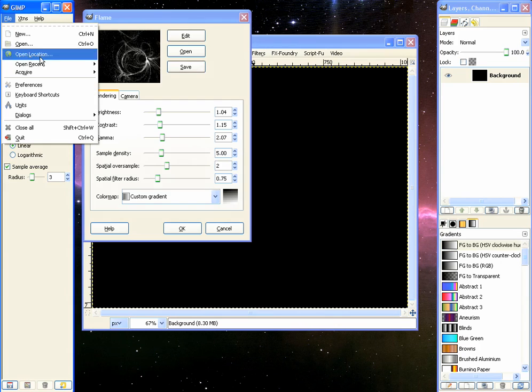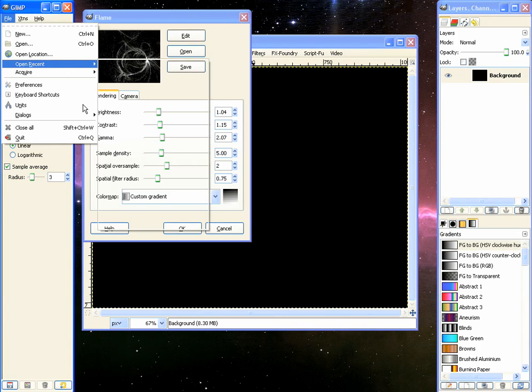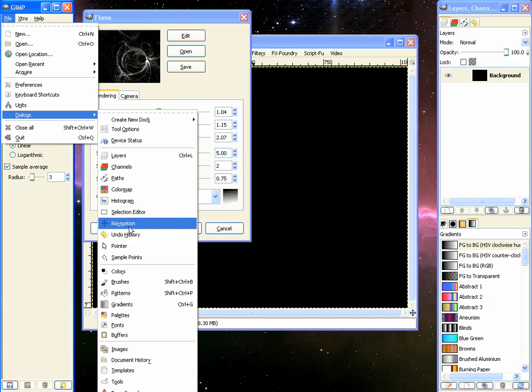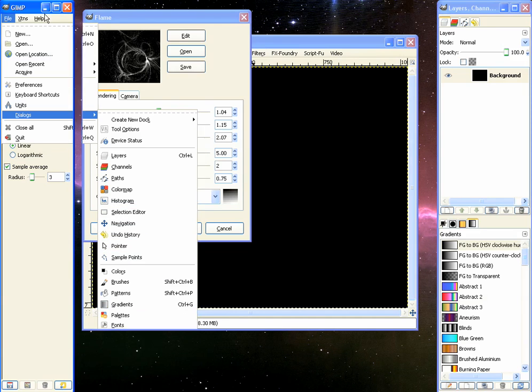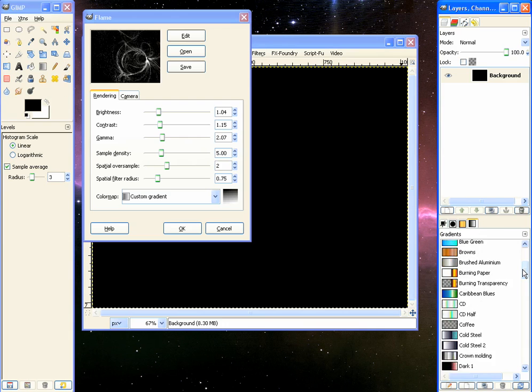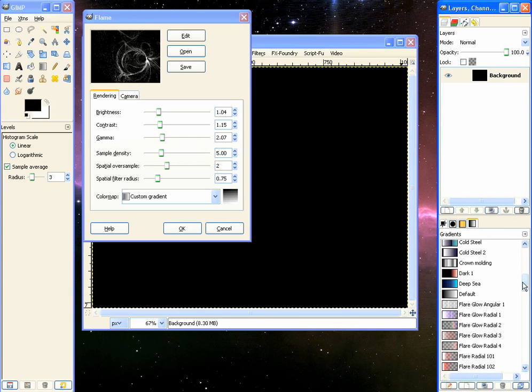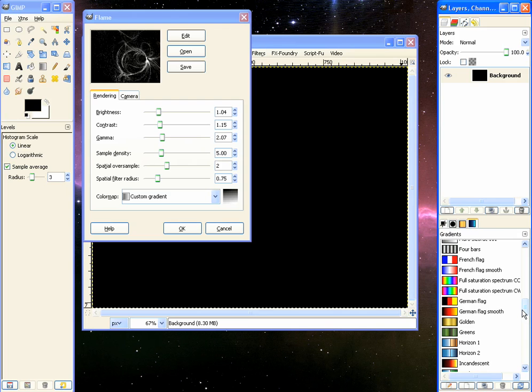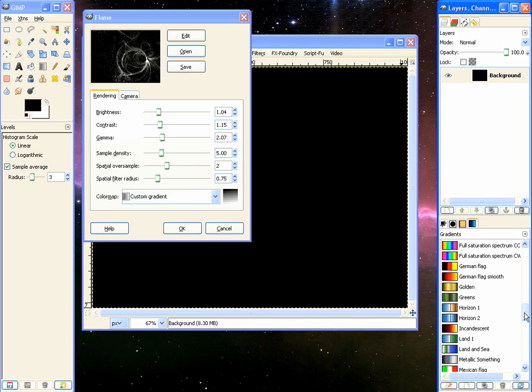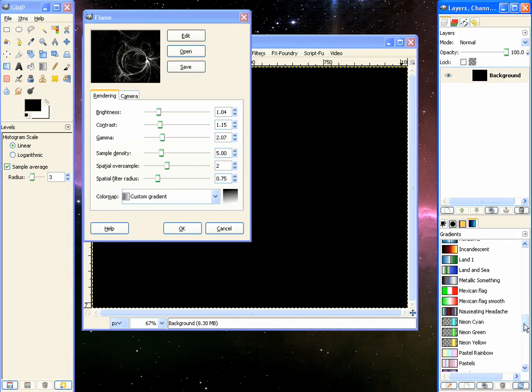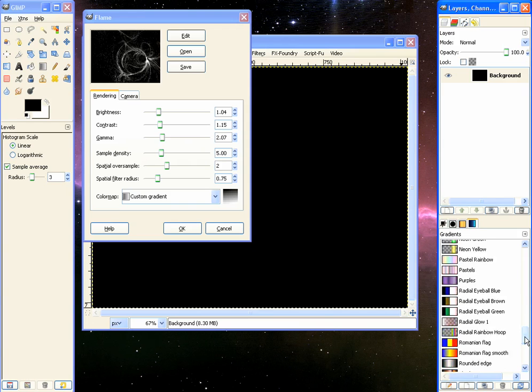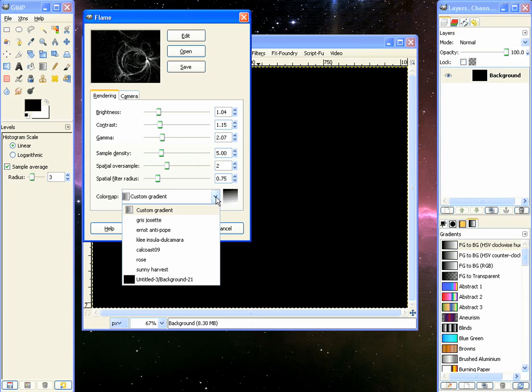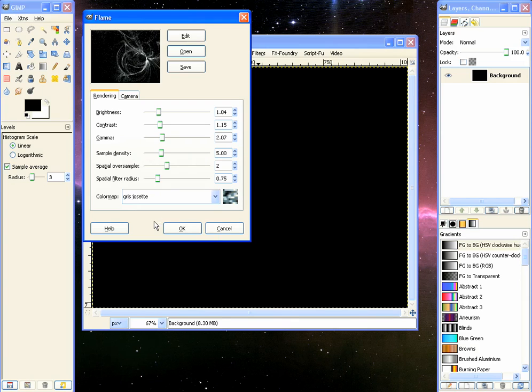And if you go to your gradients tablet, if it's not there you go to file, dialogs, gradients or control G. You got different ones in here you can pick. You got like deep sea, German flag, Incandescent, Land and sea metallic something, Purples. But we will not use those. We will use this one, Gris Josette.